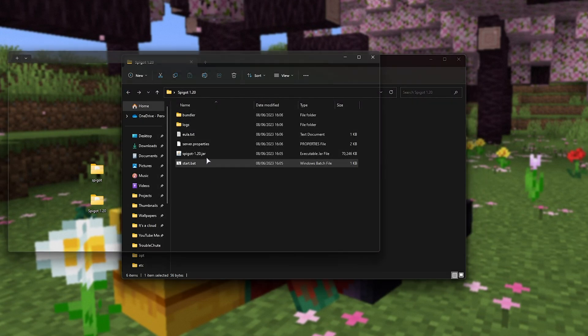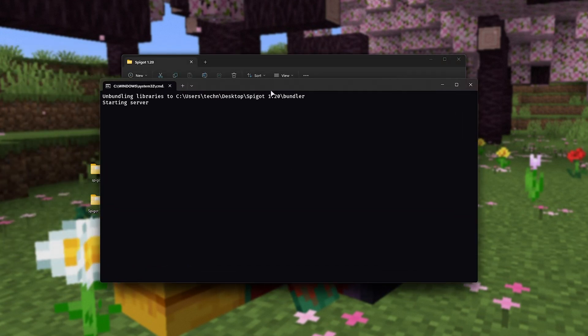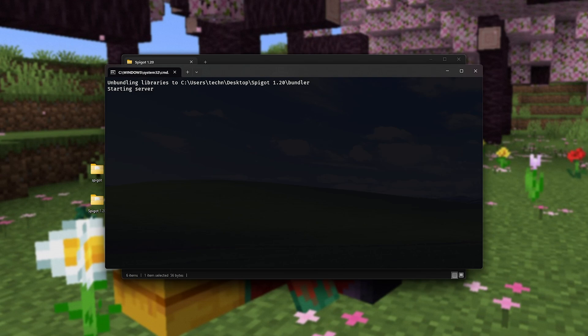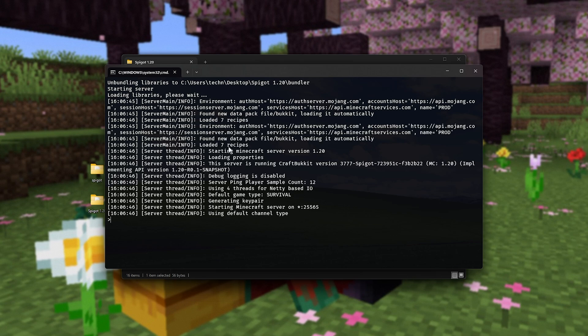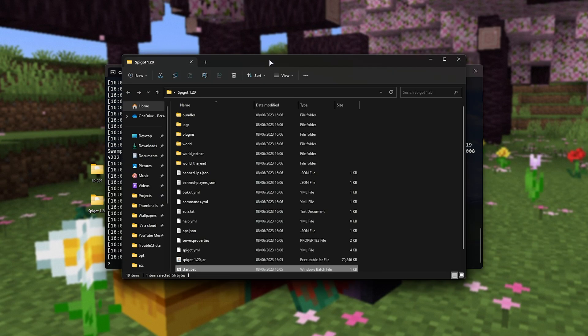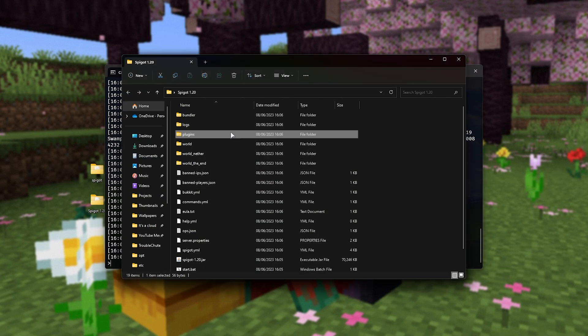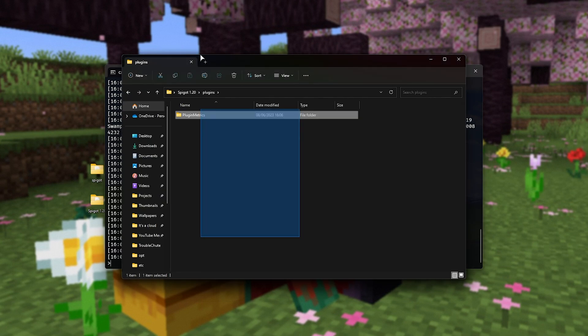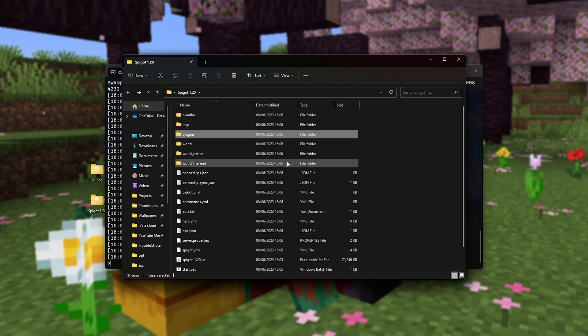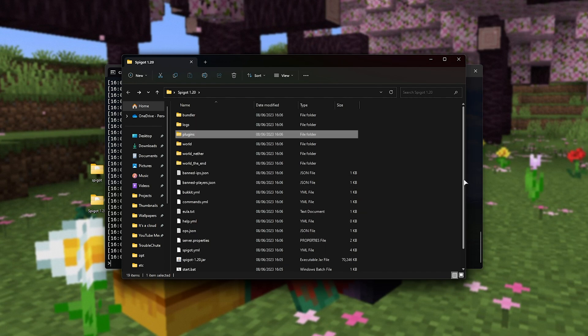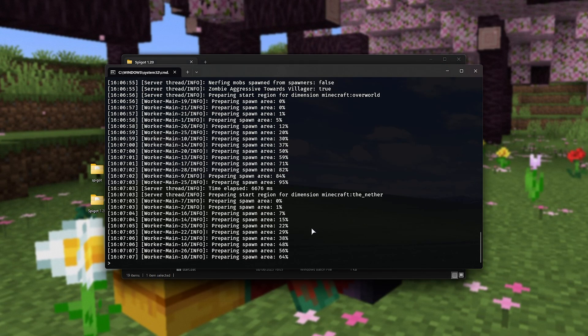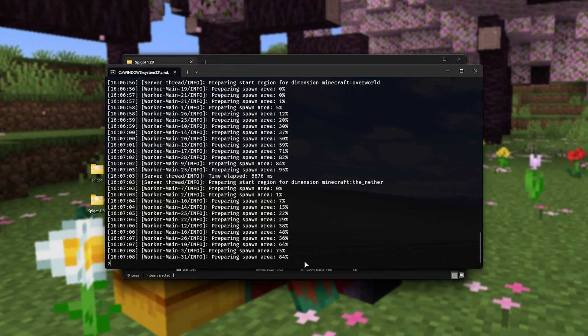Now, we can run the start.bat file once more, and it'll go ahead and start building our server as well as all of the required folders for plugins, etc. Eventually, it'll actually get to starting up on port 25565, the default. Awesome. There we go. Now, of course, you can place your plugins in the plugins folder here and customize your server as you see fit, but for now, let's go ahead and actually connect to it.